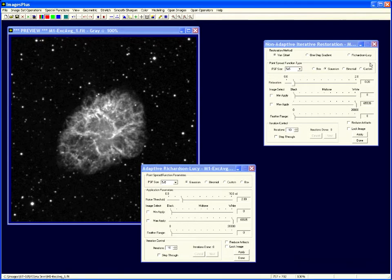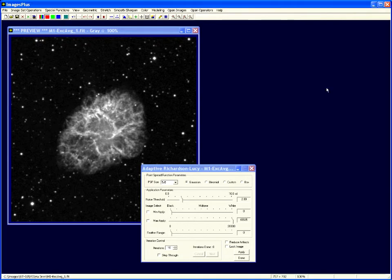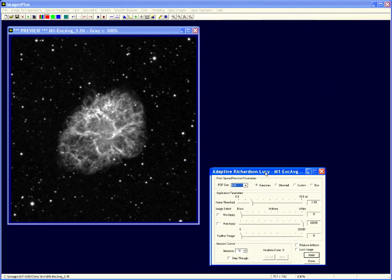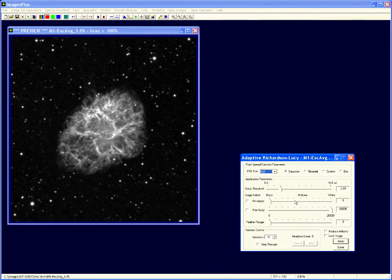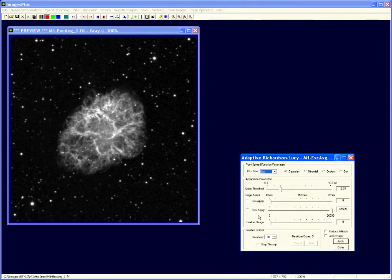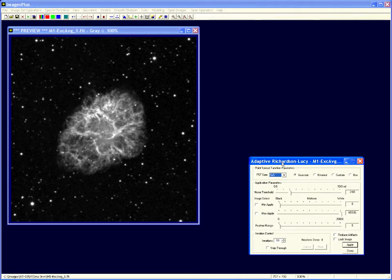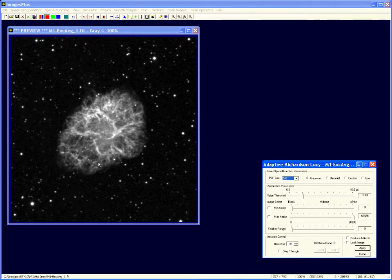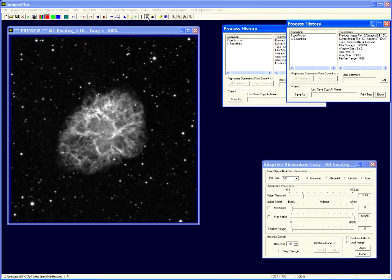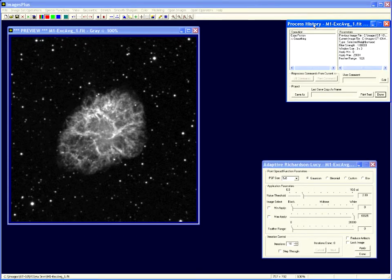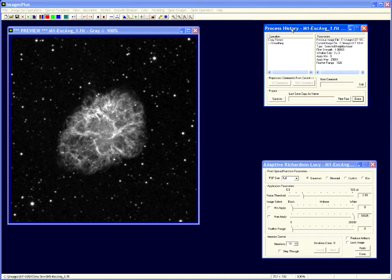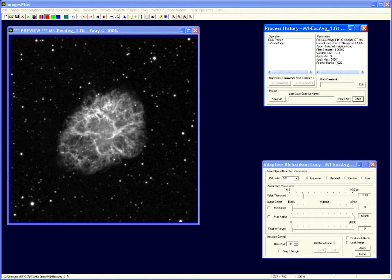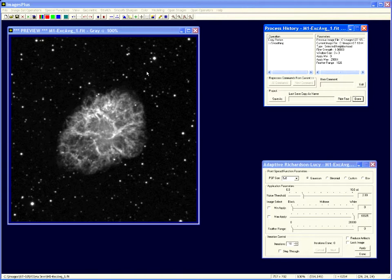But just for a general demonstration of how the sharpening works with the min max level we're going to use this Richardson Lucy. Now this image of M1, some of the other videos have already stretched it and smoothed it. If I open up the process history window I can see that it's already been smoothed in this range 0 to 29,000 on a 16-bit scale.